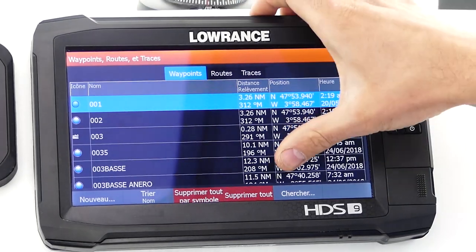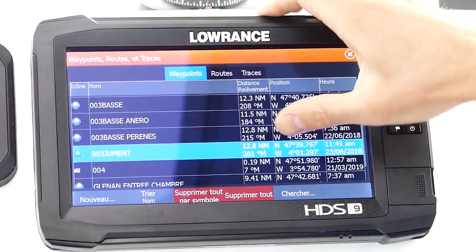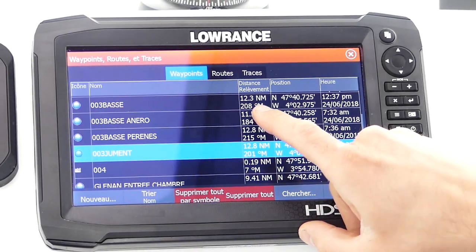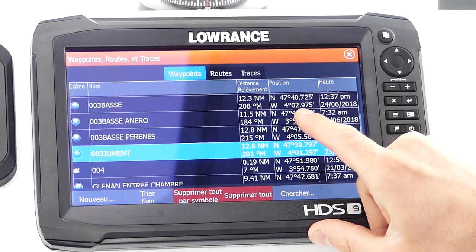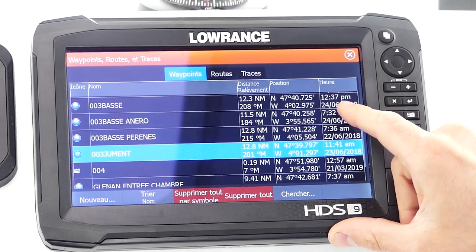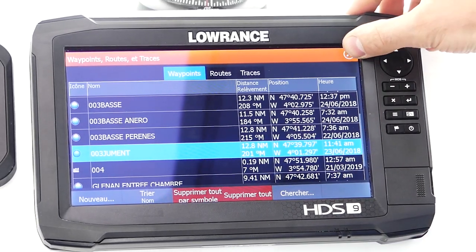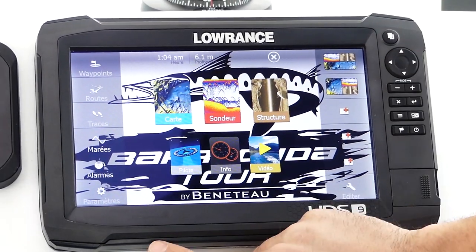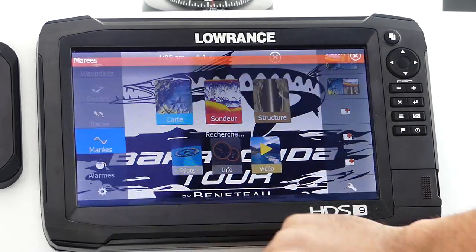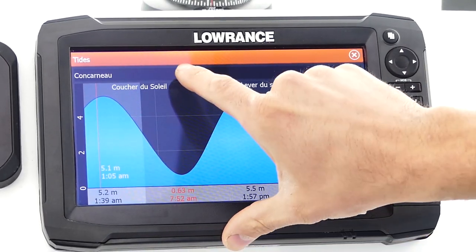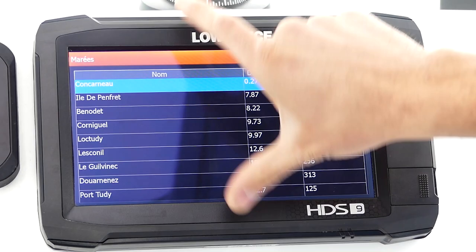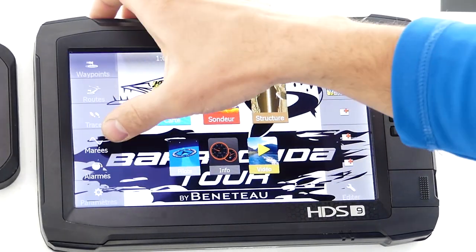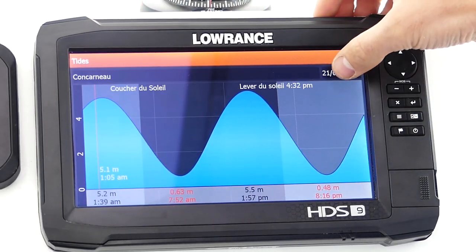In list form you will find all your waypoints, routes, and tracks, showing precisely the icon, the name, the distance and bearing from your current position, the GPS coordinates, and the time and date of creation. Also in this side menu, you will find tide information with a tide chart based on the nearest port. You have access to all nearby ports and can also change the date.